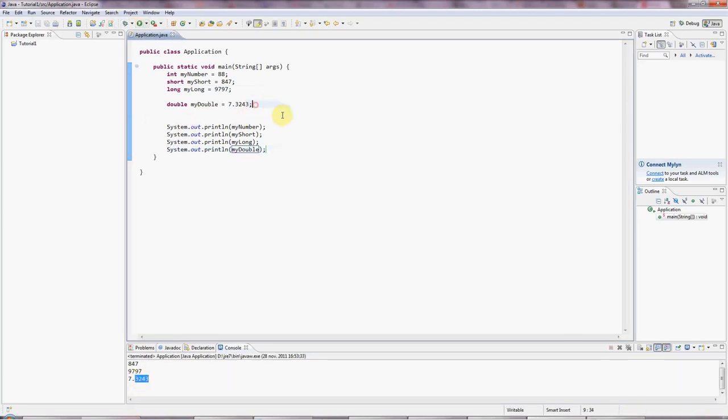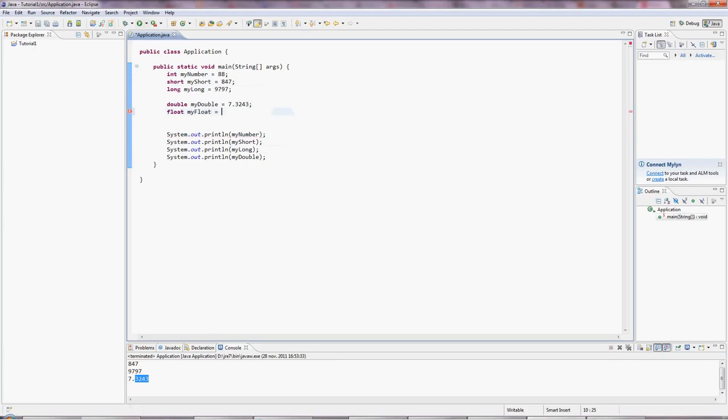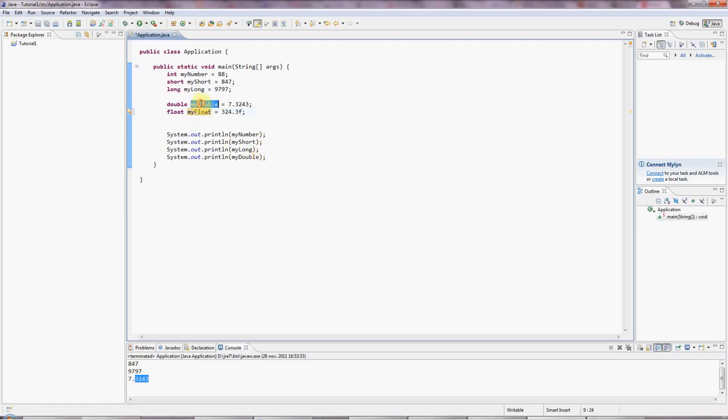And there's no long version of double, but there is a short version called float. And there's a slight complication here, which is if you type a floating point number in Java like this, by default it's a double. So you have to put an F on the end of it to get a float. But these doubles and ints are the most commonly used values here. myFloat. The others are a bit less common.